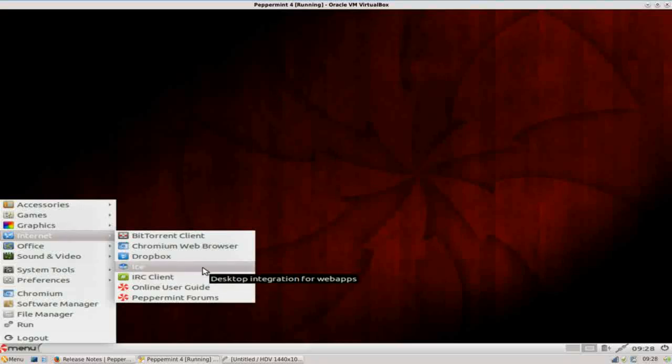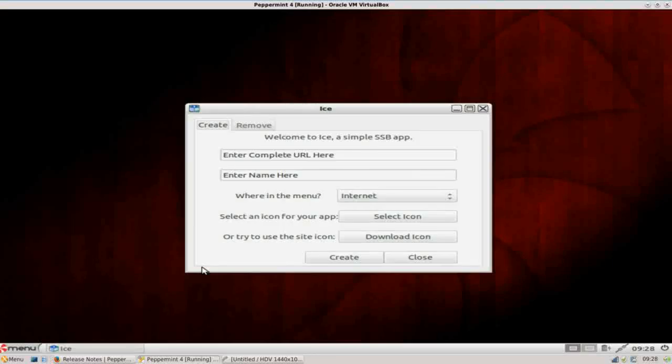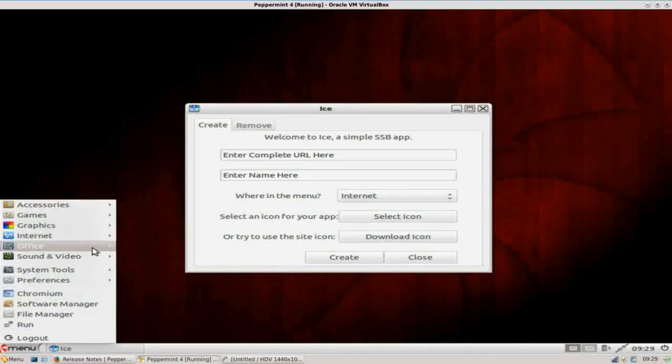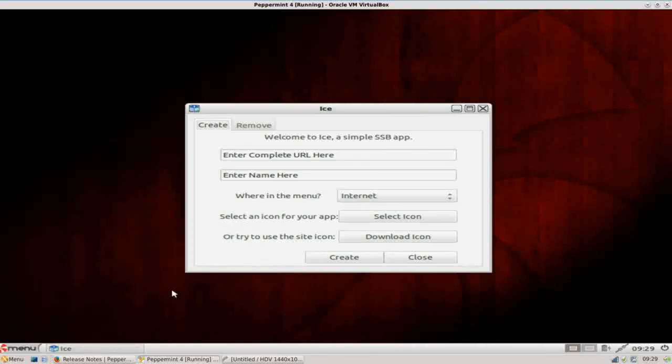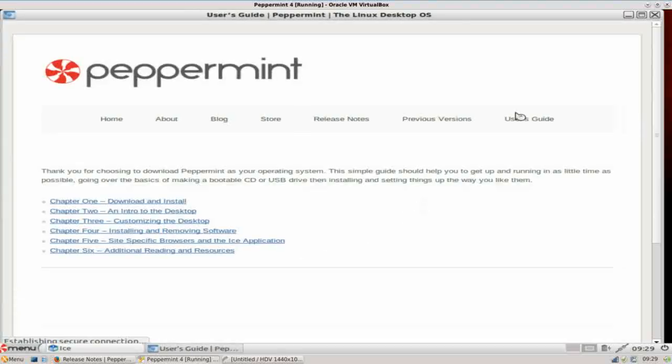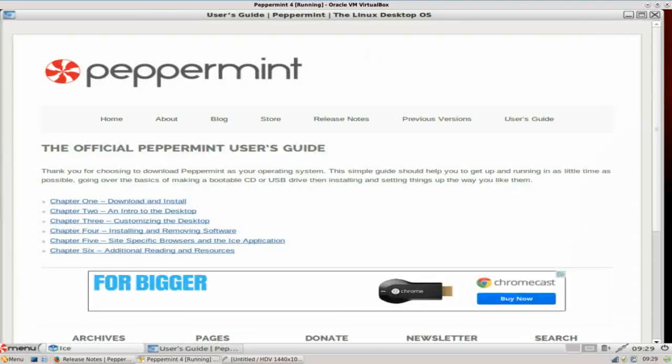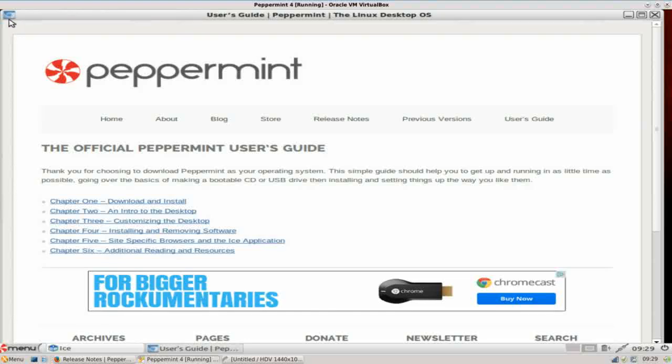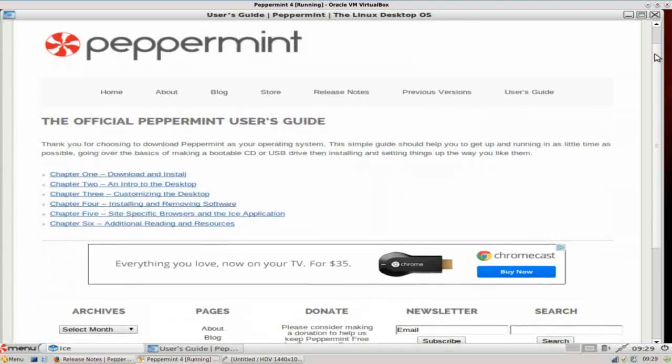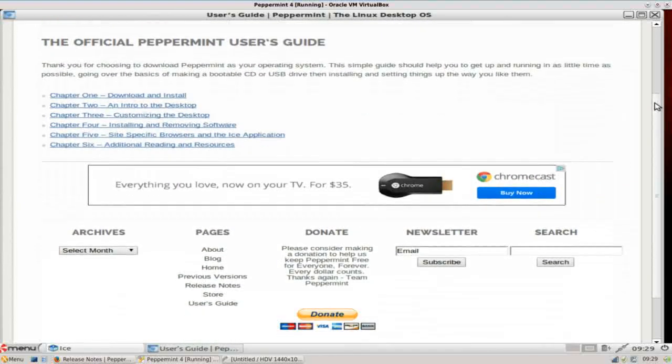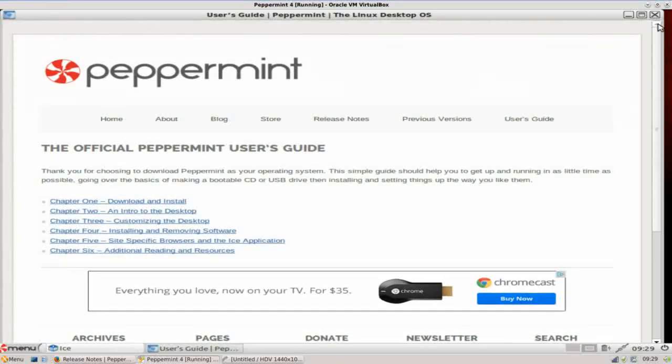What ICE is, ICE is designed for you to create a wrapper around web-based applications or websites. If we go back into it here, look at the Peppermint online user guide. When we click that, what you see is ICE actually uses Google Chrome. You can see the Chromium icon here. It creates a wrapper around this web page, so it actually is presenting the URL as if it's a standalone application.